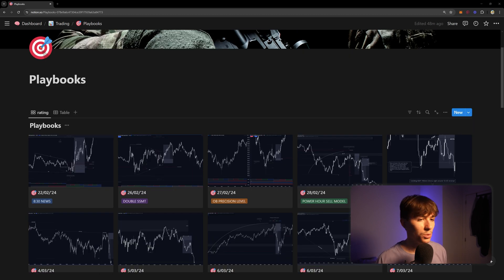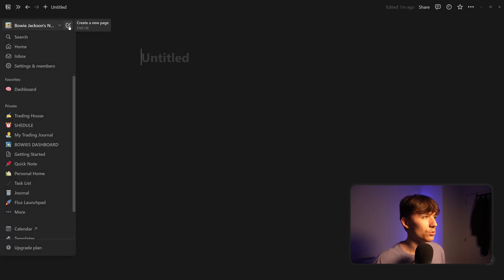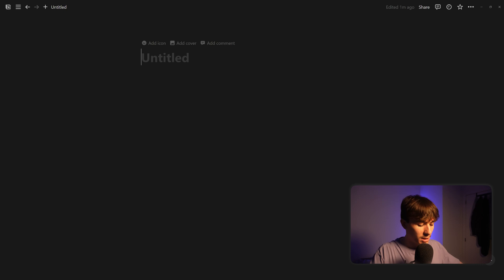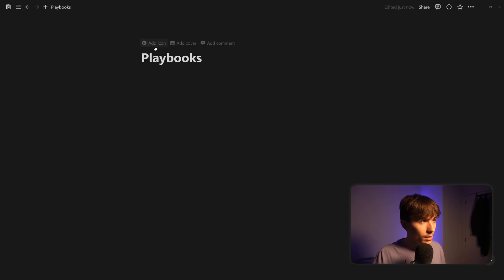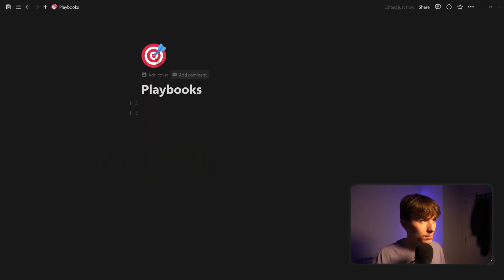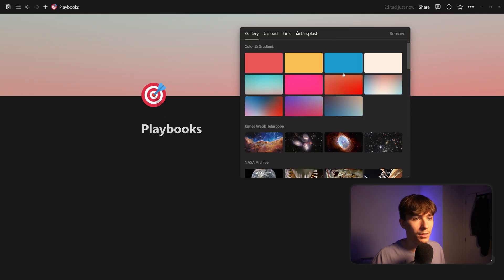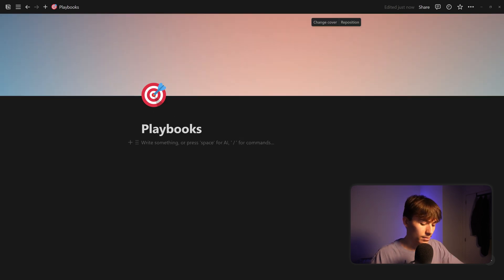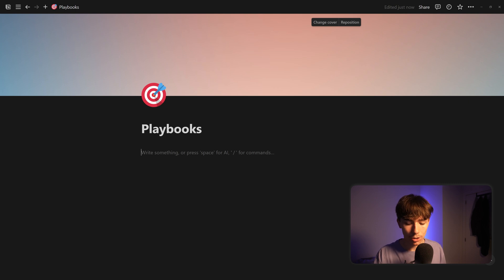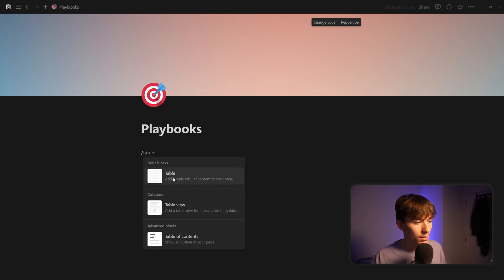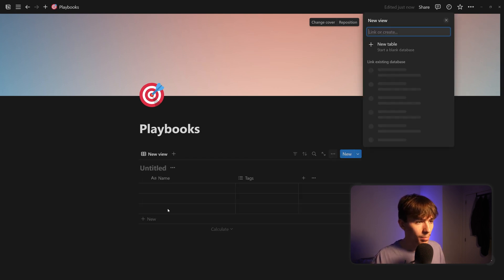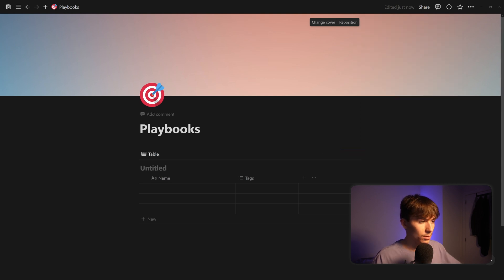It's really simple — let's go through this step by step. If you don't already have Notion installed, do it. I recommend downloading the desktop version. Once you have it downloaded, go to the top right, click the icon to create a new page. Let's call this 'Playbooks.' Then change the cover, and most importantly we're going to create a database — click slash, table, click on 'Database Table View.'